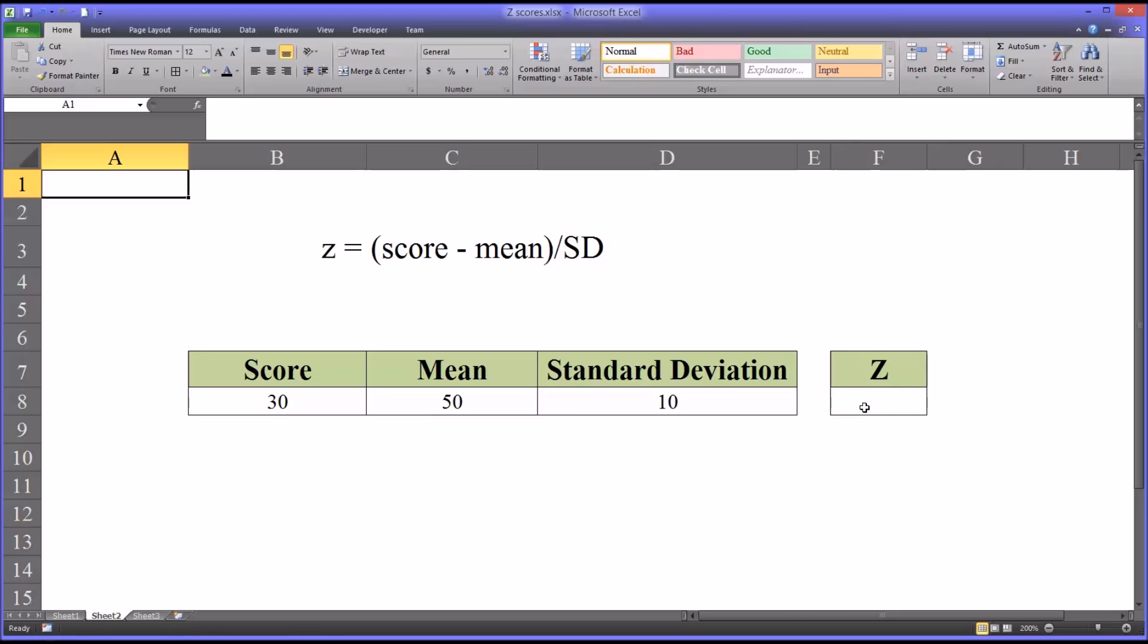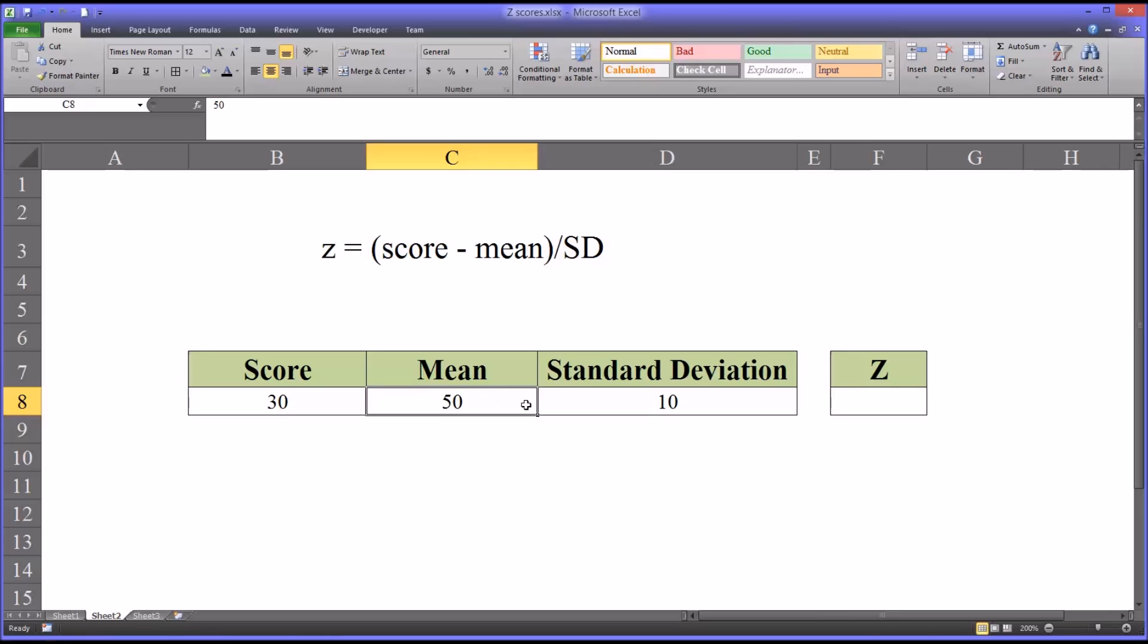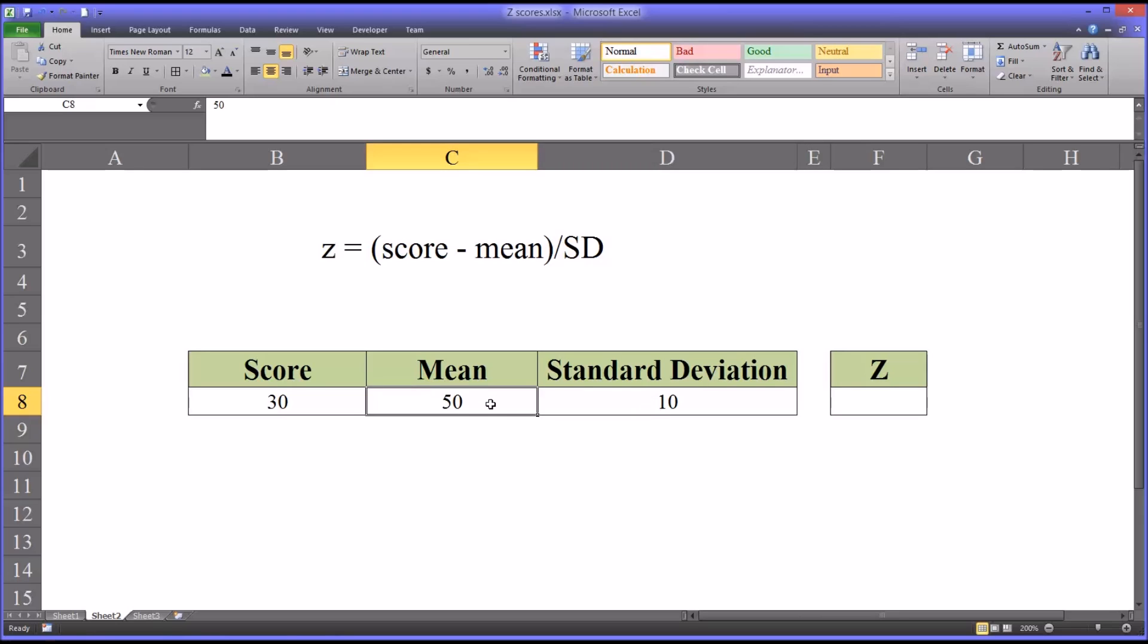So I'll show you how to calculate z-score here in Excel. I have here some data with a mean of 50 and a standard deviation of 10. A mean of 50 and a standard deviation of 10 happens to be the mean and standard deviation for a t-score, which is another type of standardized score. But you could use any mean and any standard deviation in this worksheet.